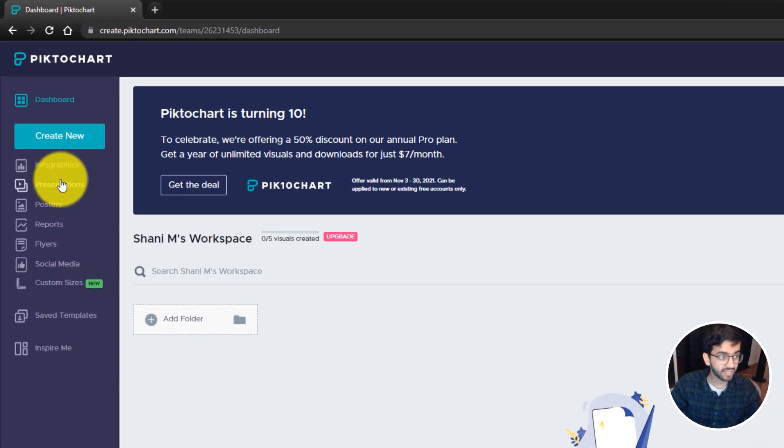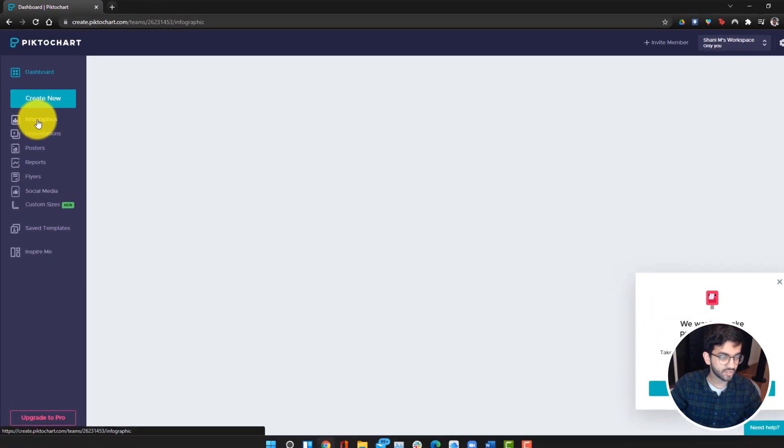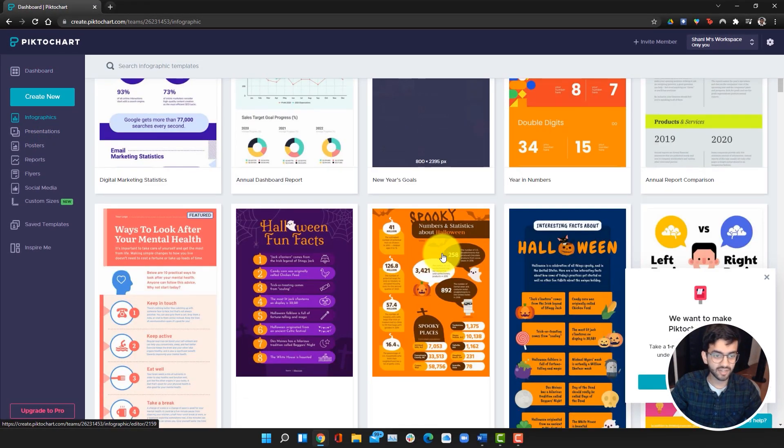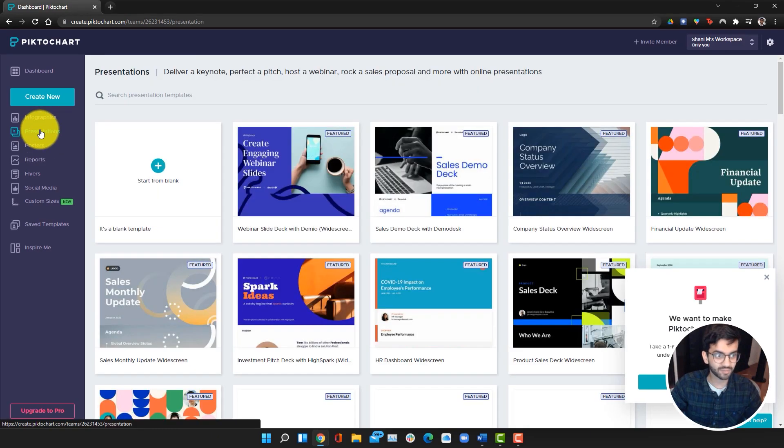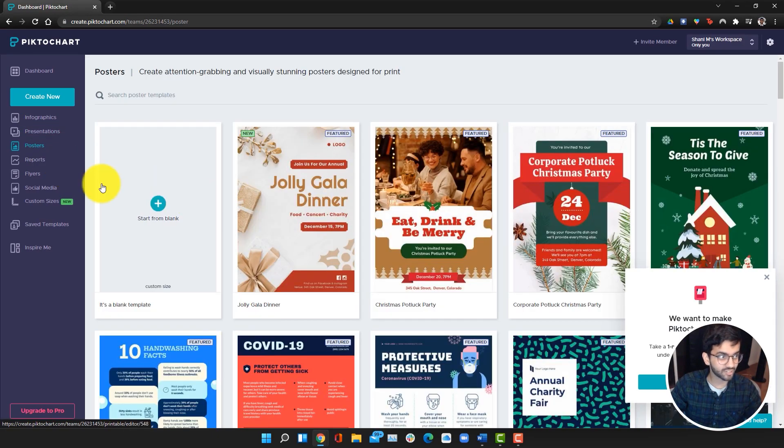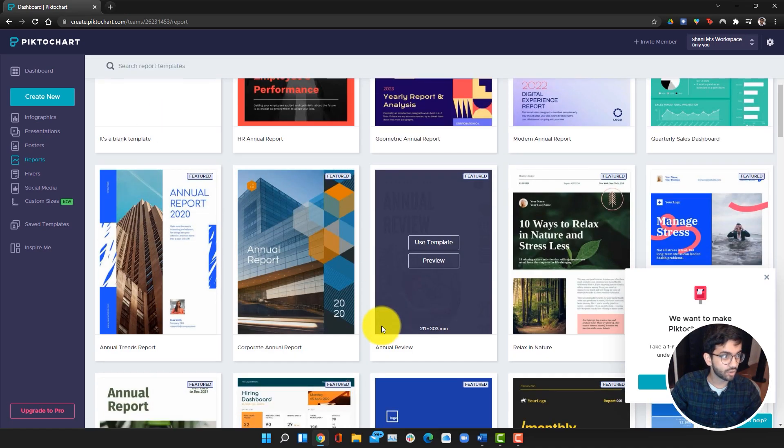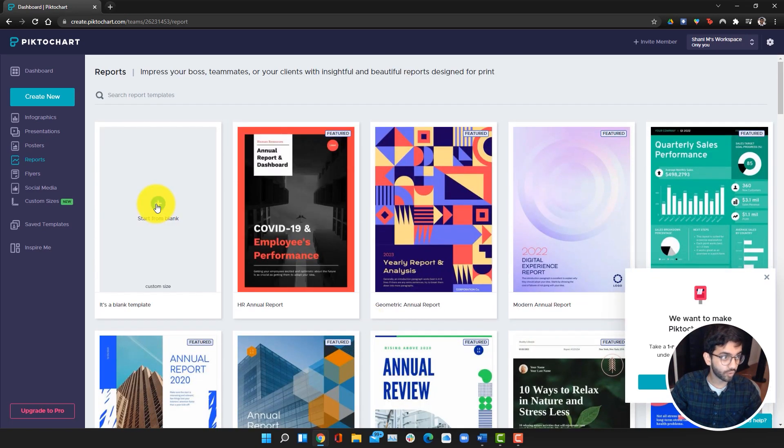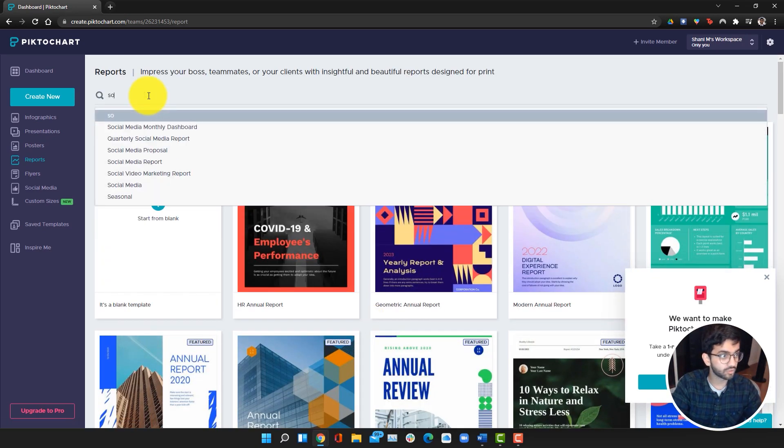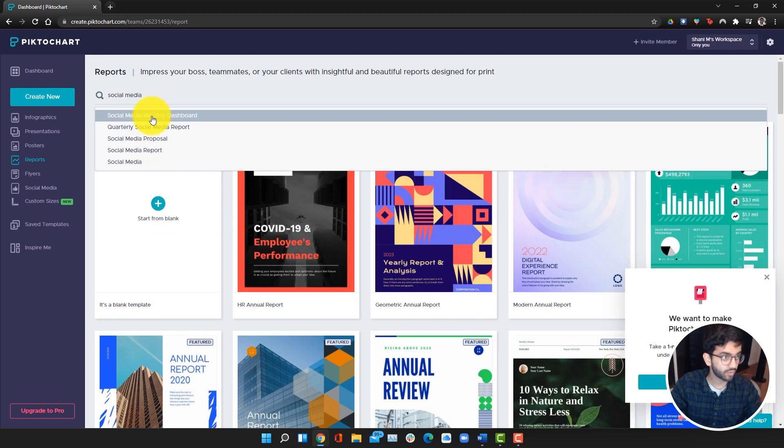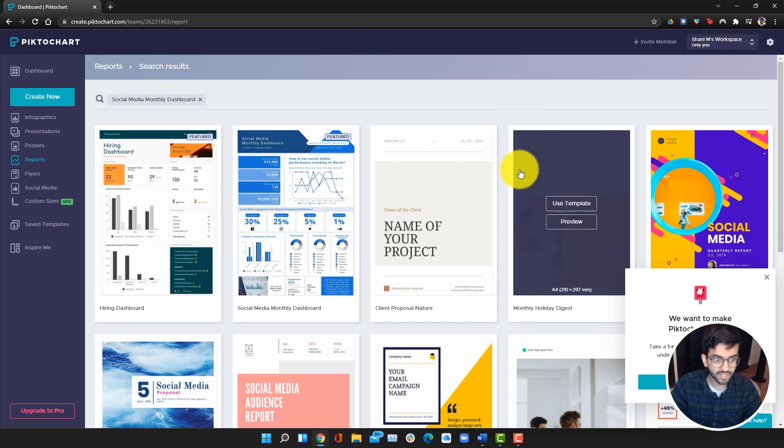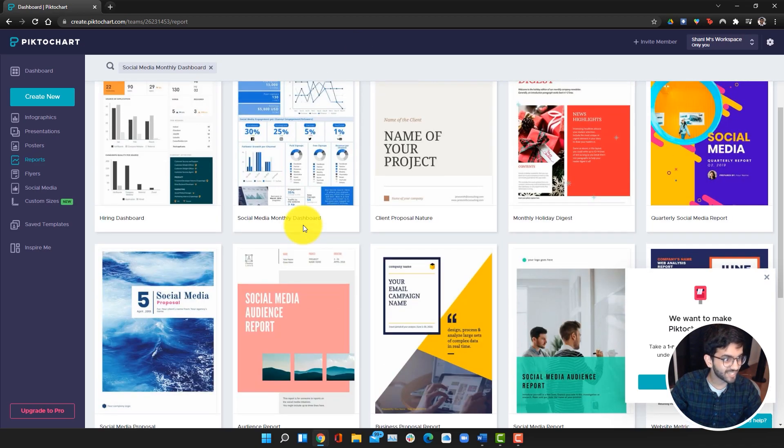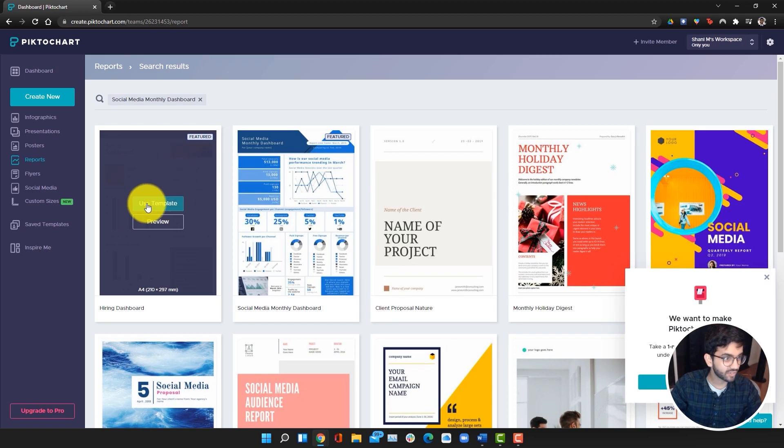On the left side, we can see all of our templates. As you can see, they have a ton of different infographics, presentations, posters, reports. We're going to be making a report and we're going to go to social media. We're going to look up social media monthly dashboard to find one that catches our eye. I'm going to use this first one, and we're going to click on use template.